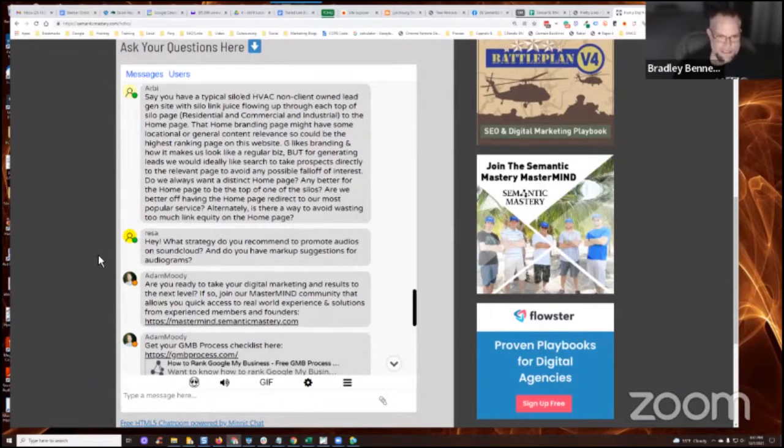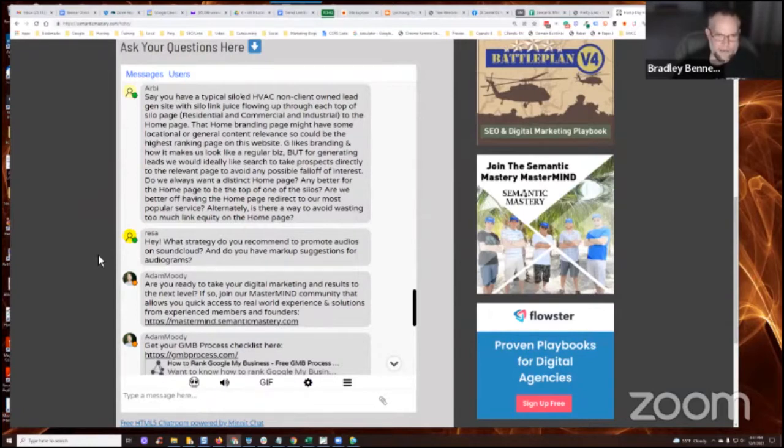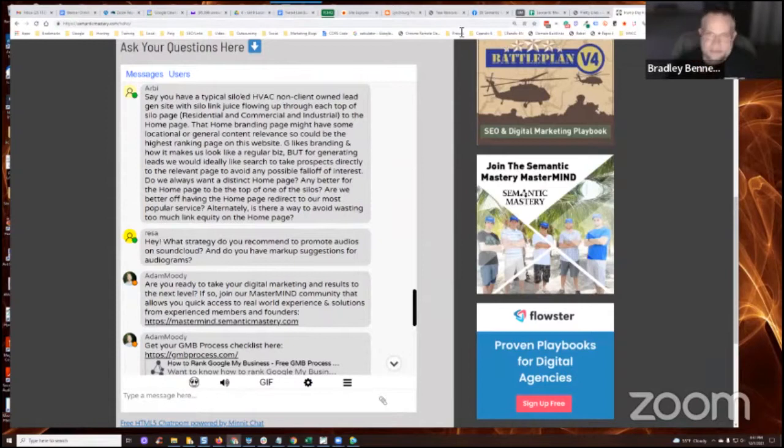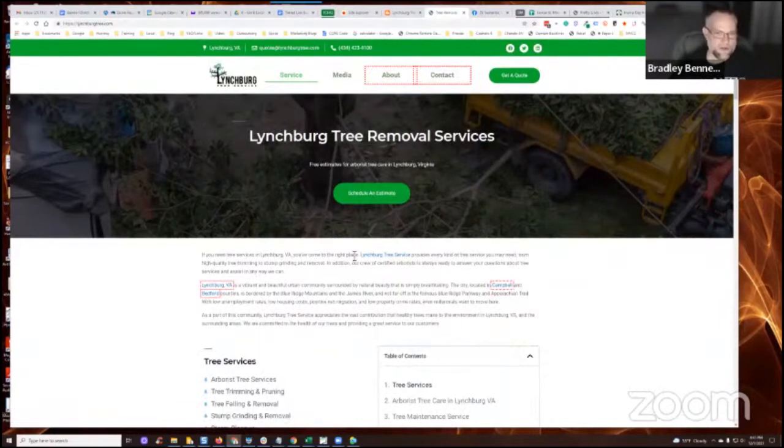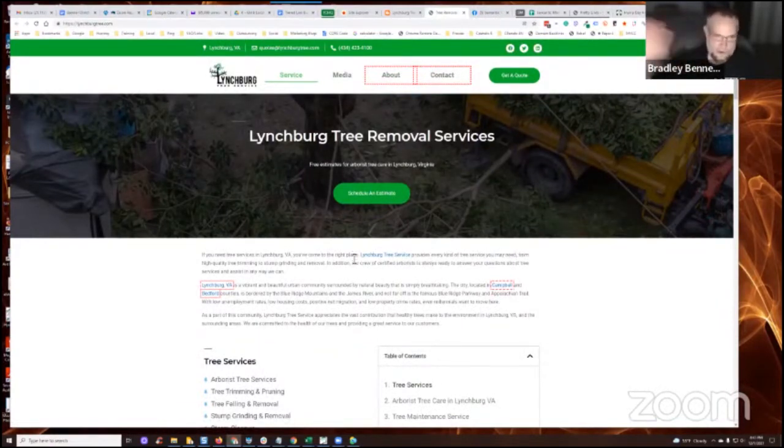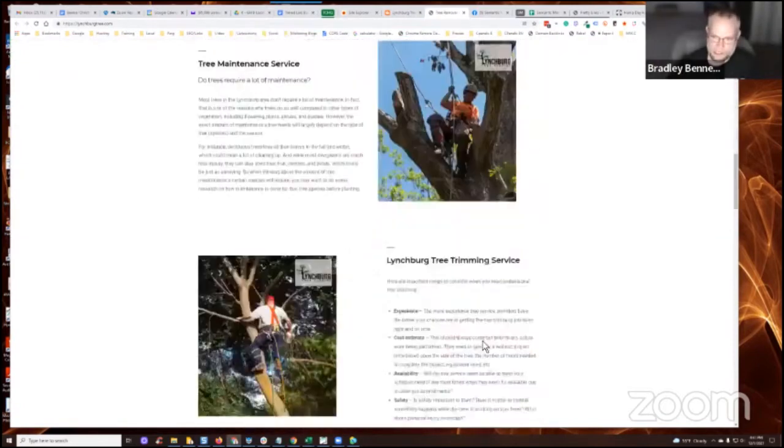Do we always want a distinct homepage? Any better for the homepage to be the top of one of the silos? Well, and that's, again, going back to this, guys, this is a single page web. I mean, again, there are other pages on the site, but those are just like the standard pages, right? About, contact, privacy policy.